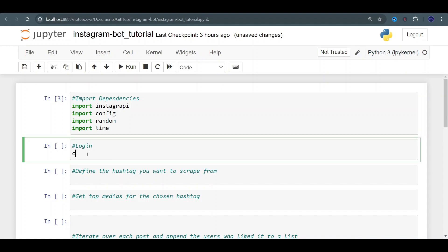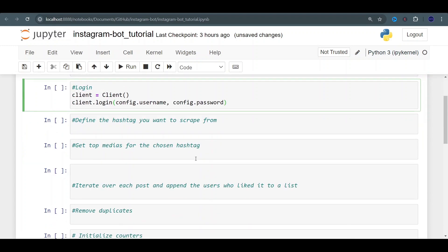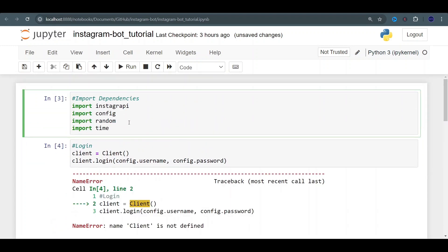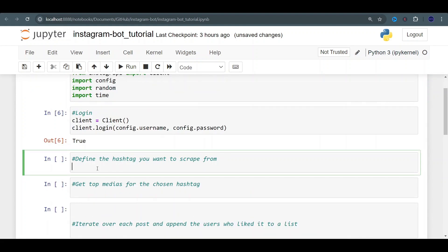Now we've got to log into our account. Client equals client, and then we're going to call client.login. We've got to give it our credentials — our username and password. You could put it just in plain text here, but I don't advise you to do that. It's always good to either use it as an environment variable or, as I'm going to do here, a config.py file, and I'm going to be importing from there: config.username, config.password. We got to import client from Instagrapi. Now it's attempting to log in — and login is true.